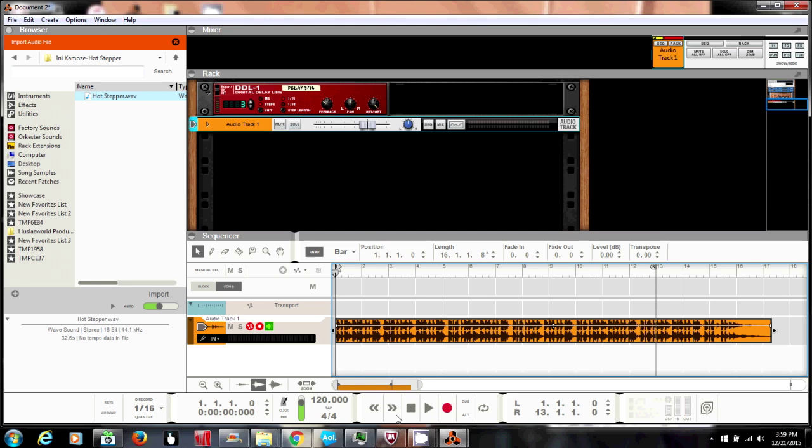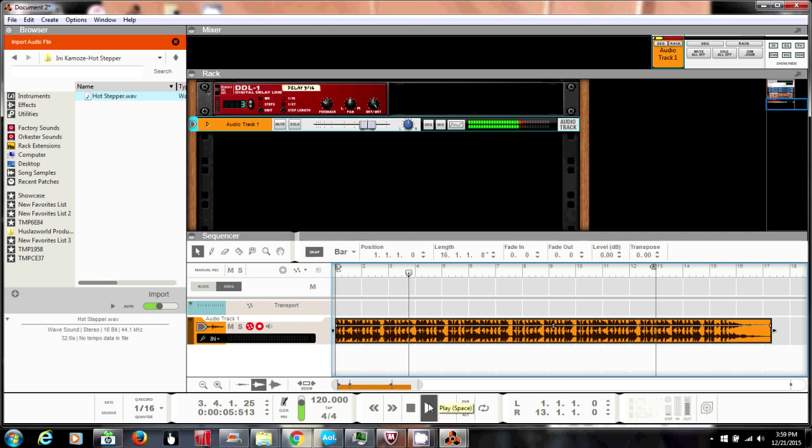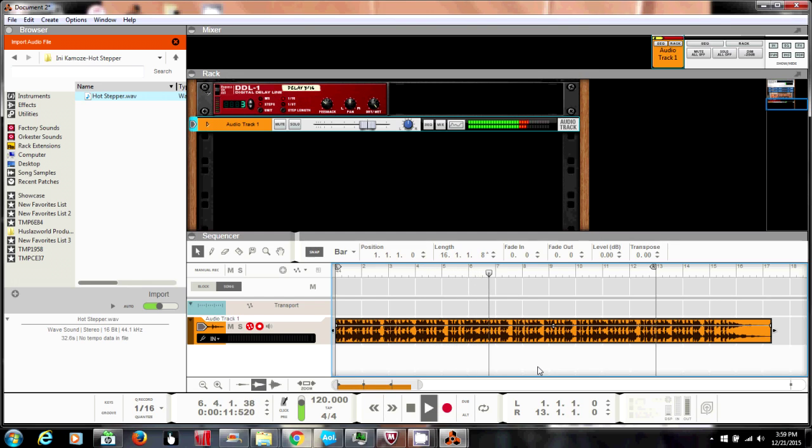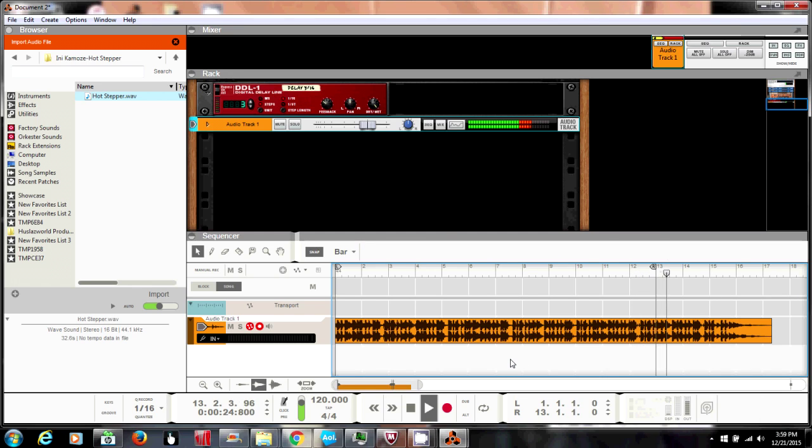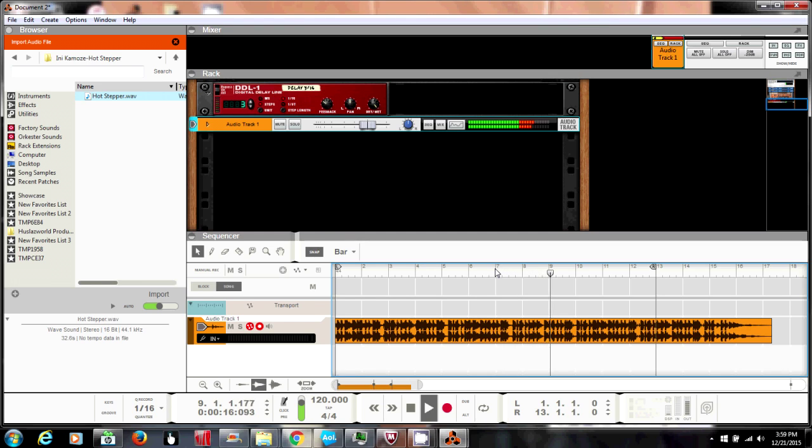Alright, now what we're gonna do is start the playback and find somewhere where I want to get a beat in. Find a nice loop, so we gonna find a nice starting point for the loop. Okay, so now we're narrowing it down, getting that point where I want to start the beat, start that loop.